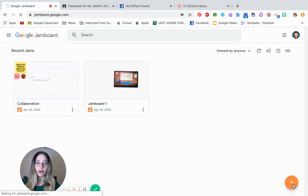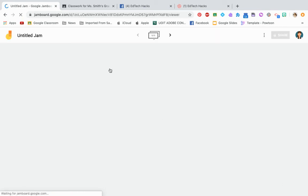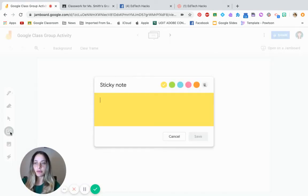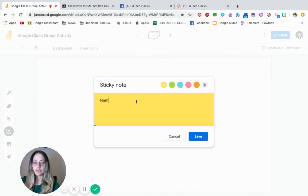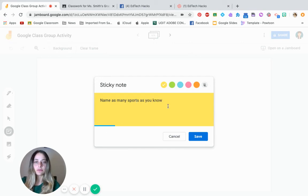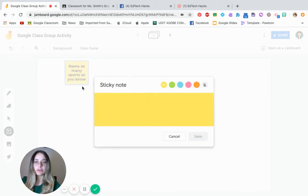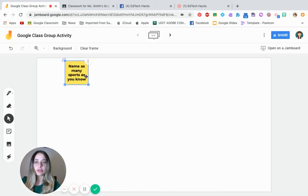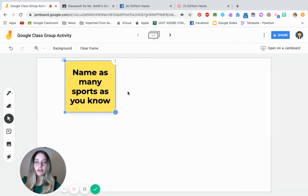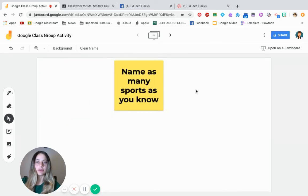On it, maybe you can insert a sticky name as many sports as you know. Save it so that your students can already see what they need to do. So let's say we're going to leave this blank for them.